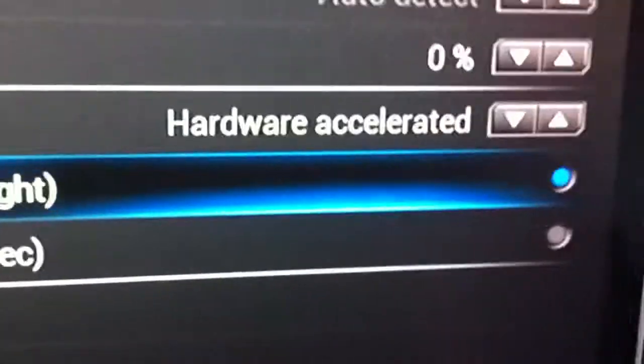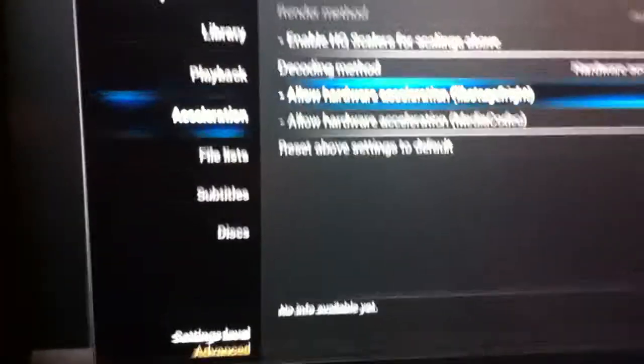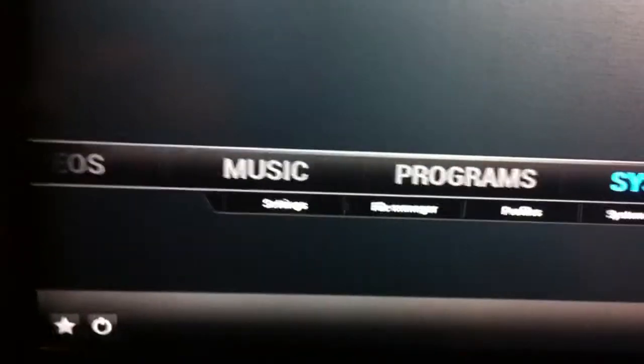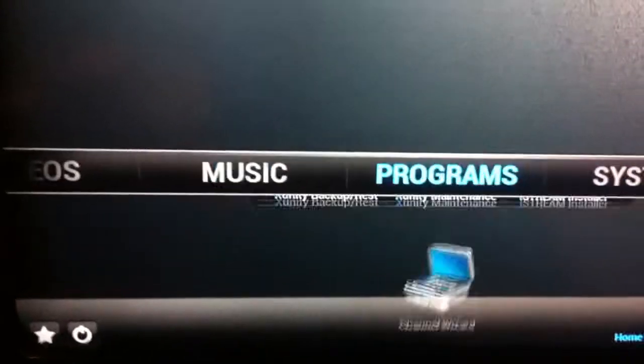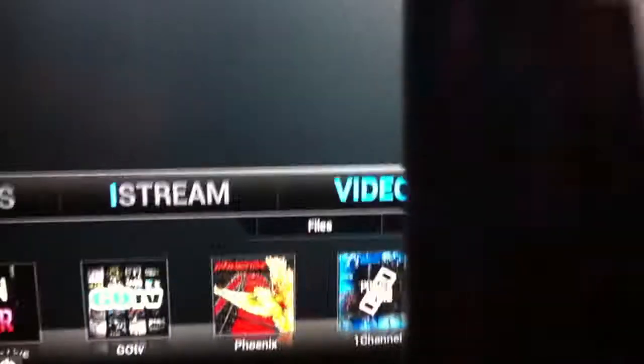Then what you're going to want to do is hit the back button, back button, get out of there, get back to here, and then hit the home screen button right here, home.